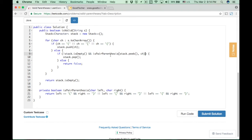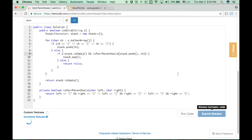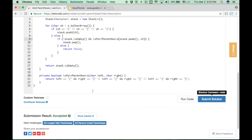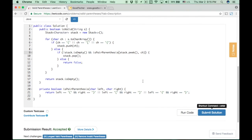Let's go over the problem: we use our stack, every time we meet a left parentheses we push to the stack, otherwise we do some checks and check the stack is empty at last. Let's click the submit button and see the result. Accepted! So our solution is correct for this problem.